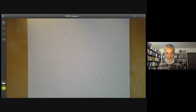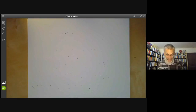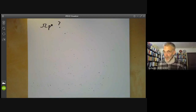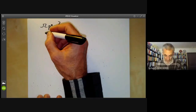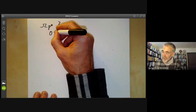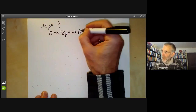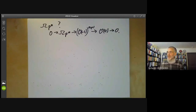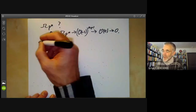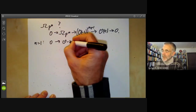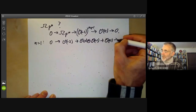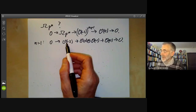That was the cotangent bundle of P^1. Now let's work out the cotangent bundle of n-dimensional projective space. We get an exact sequence: 0 → Ω_{P^n} → O(−1)^{n+1} → O(0) → 0. For n = 1 this gives 0 → O(−2) → O(−1) ⊕ O(−1) → O(0) → 0, which we've mentioned before when discussing sheaves on the projective line.